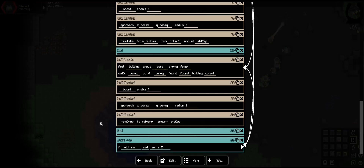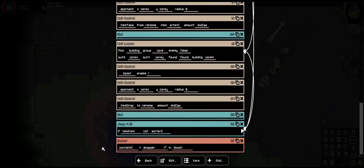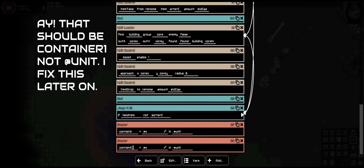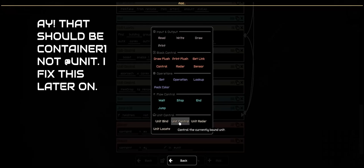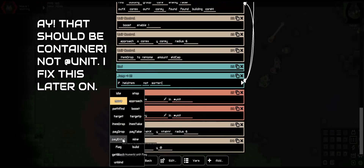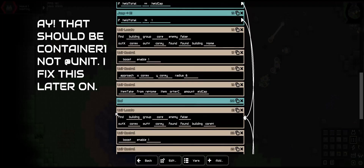So now we need to take it to the container. So sensor — let us get the coordinates for the container: contain_x @x @unit. Next, we are going to do contain_y @y in unit. With that we should have the coordinates. So unit control, we can now approach the contain_x and contain_y. Make sure everything is spelled properly or things will be wrong. And a radius of 6, and it'll approach. Once it's there, we can have it item drop to container1, and of course the heldCapacity — so heldCap. But that should do the stuff.